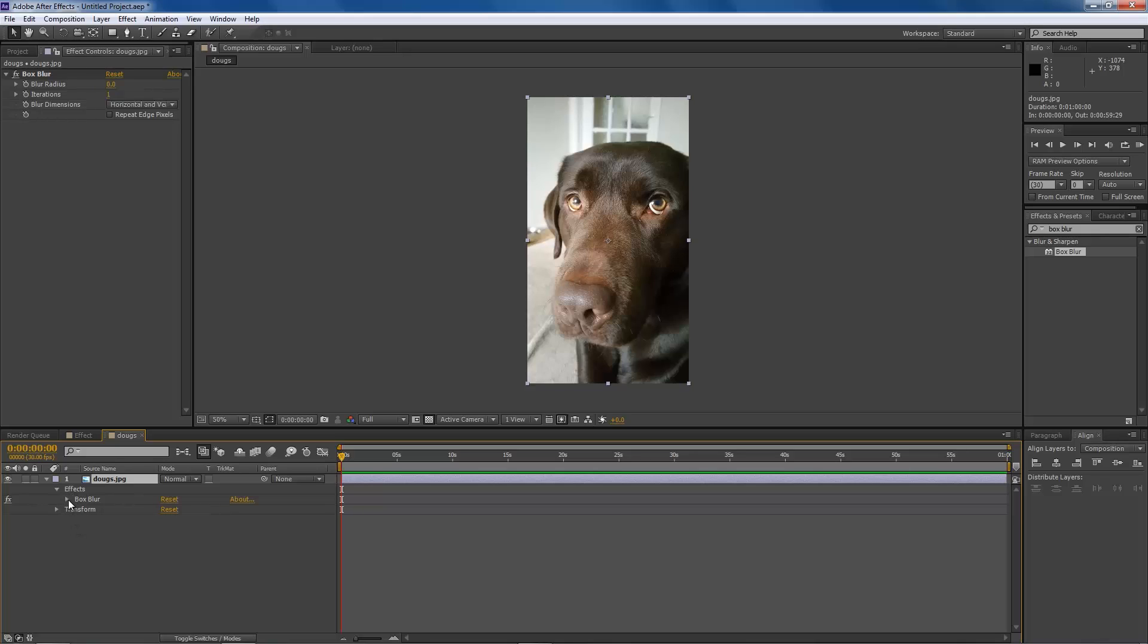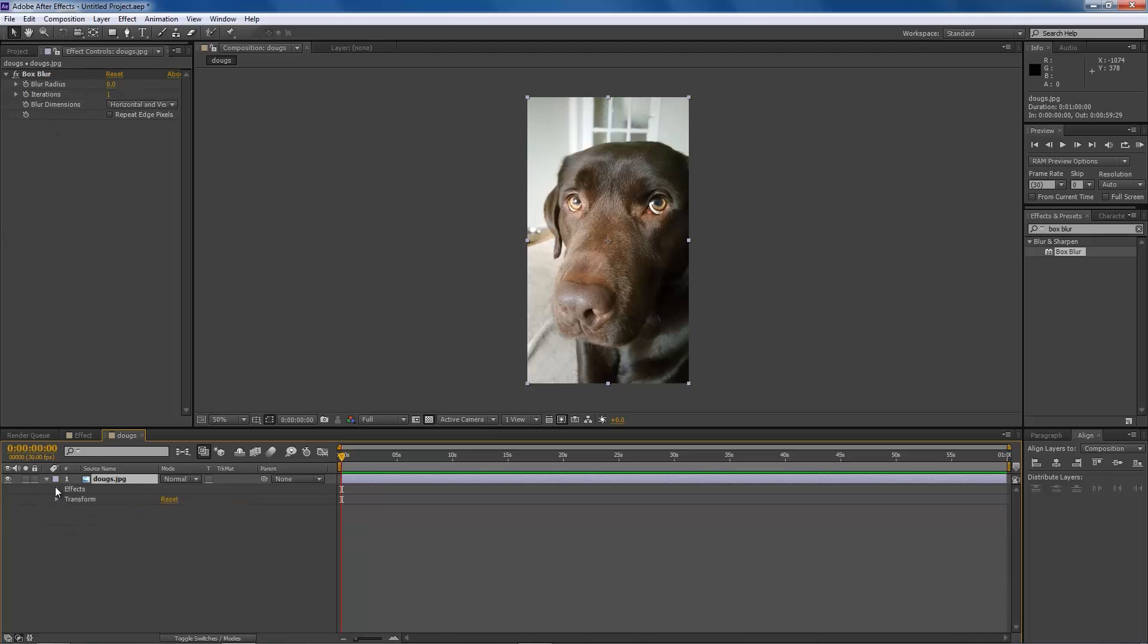Go to whatever your effect is, click the down arrow, and all these options will appear down here, exactly how they are up here. But for me, I always tend to use the effects control panel because it's just easier to see.